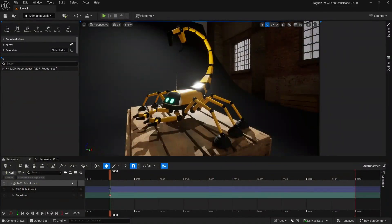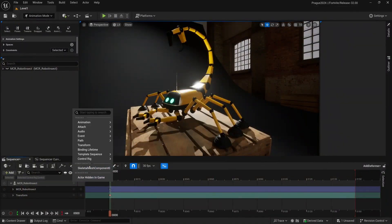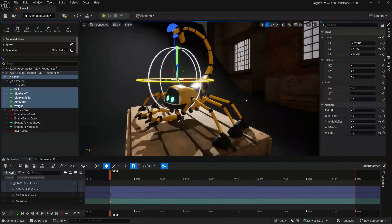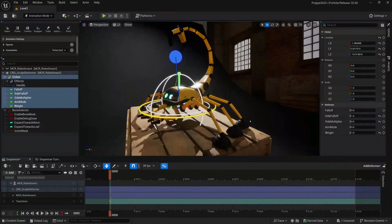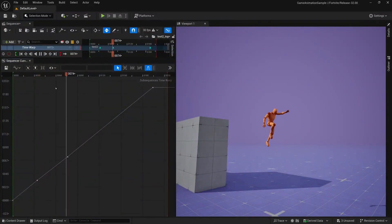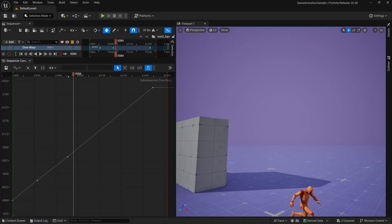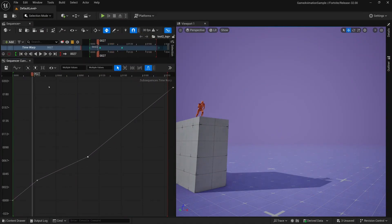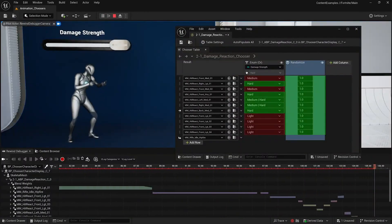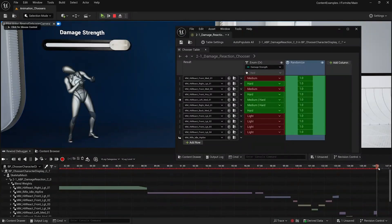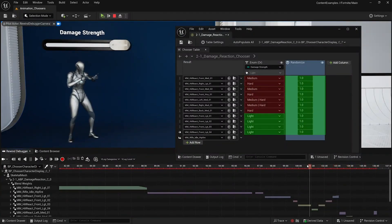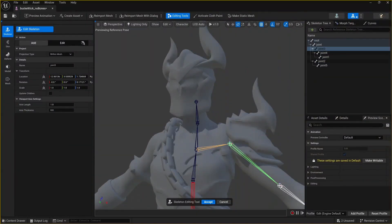Some of the improvements we've made in 5.5 include deformers that are now much easier to use and can be added to Sequencer with just one click. Time warp curves and animation layers have been added, enabling non-destructive editing on top of existing animation or mocap. Choosers help you make selections in animation blueprint systems. And finally, the skeletal editor is now production-ready.